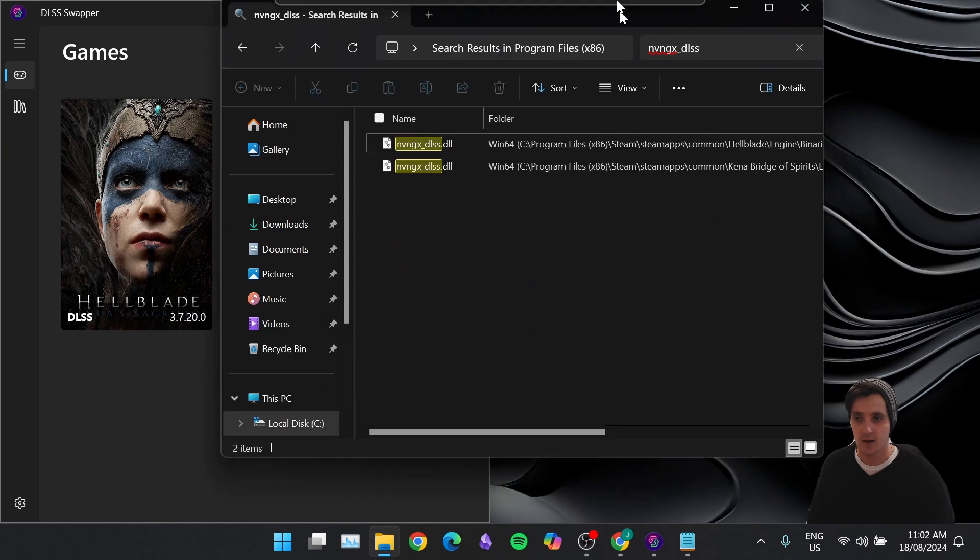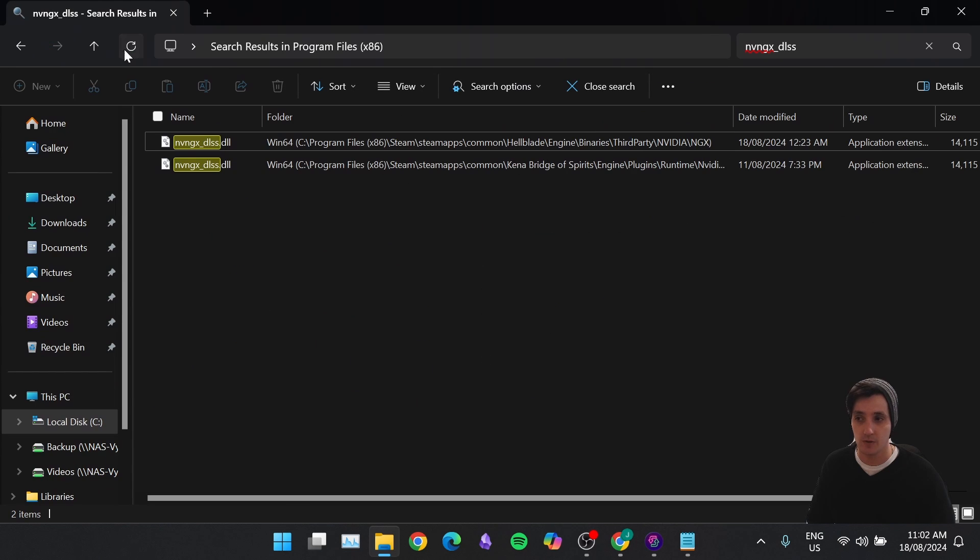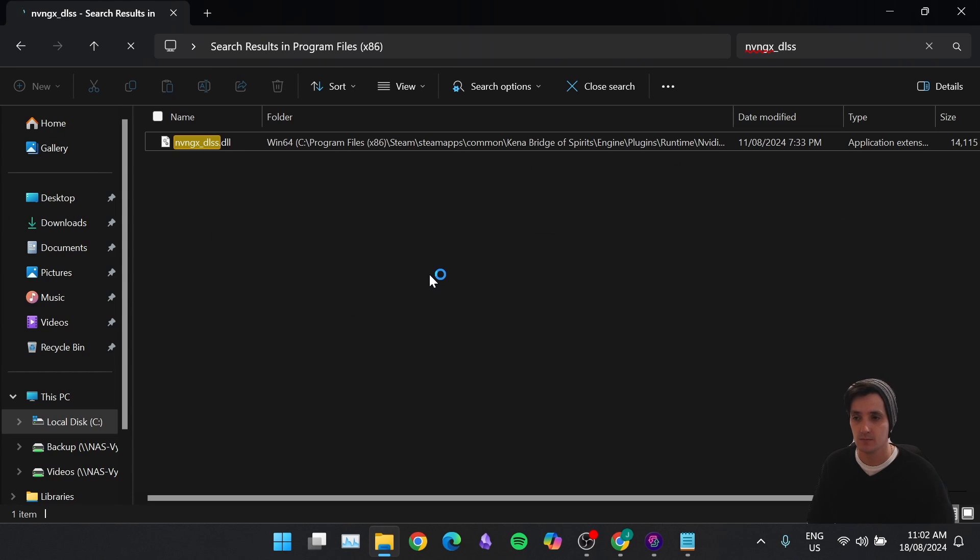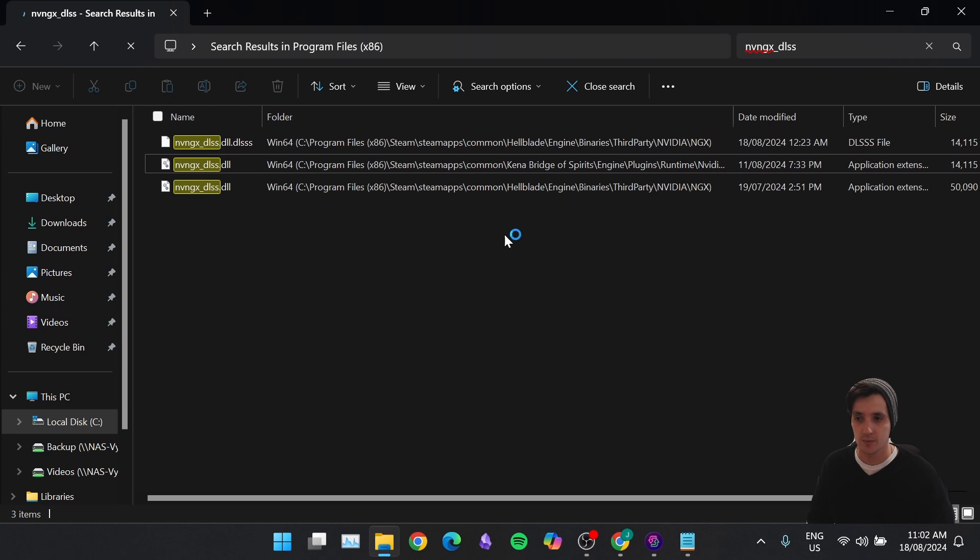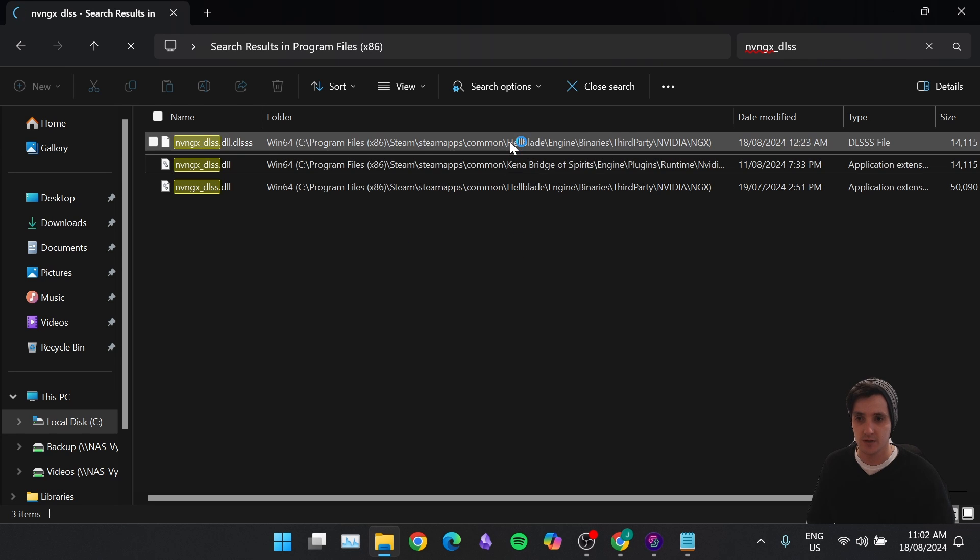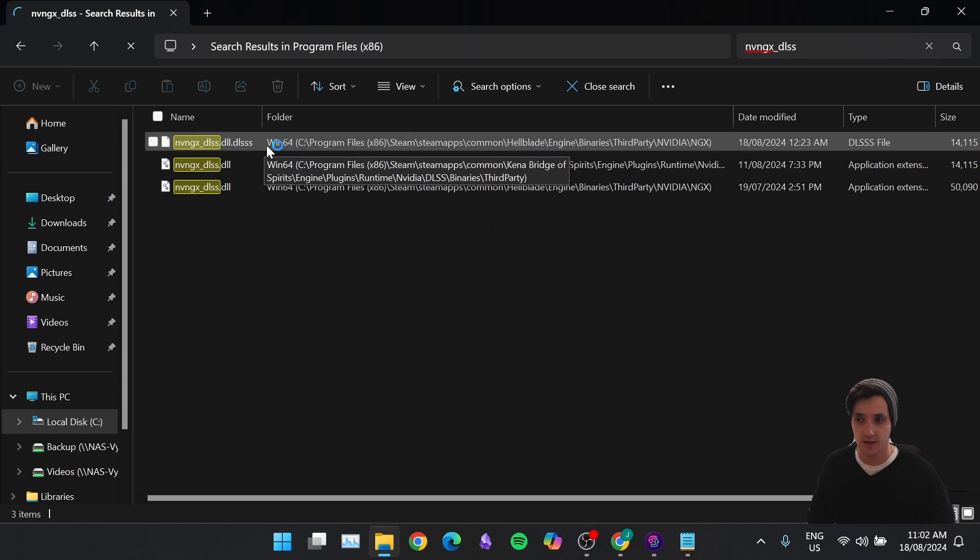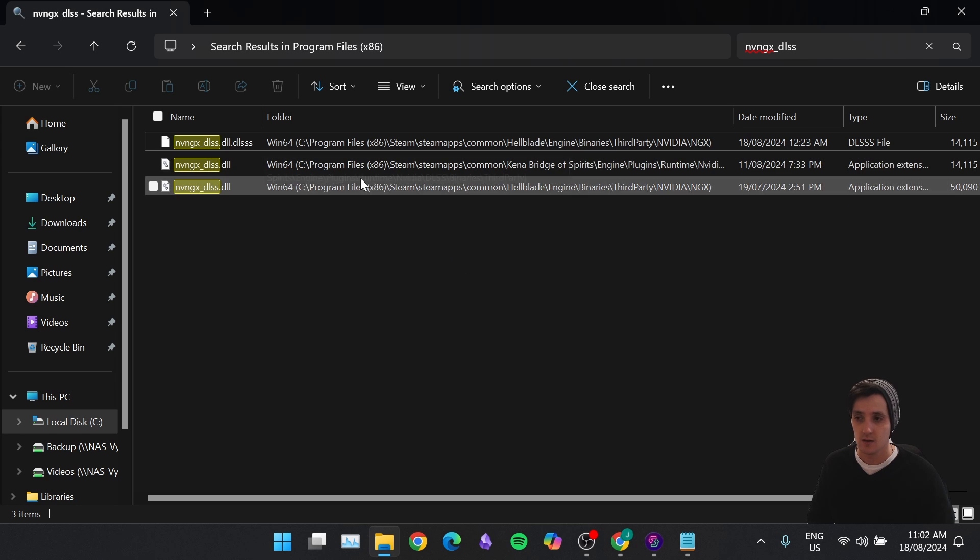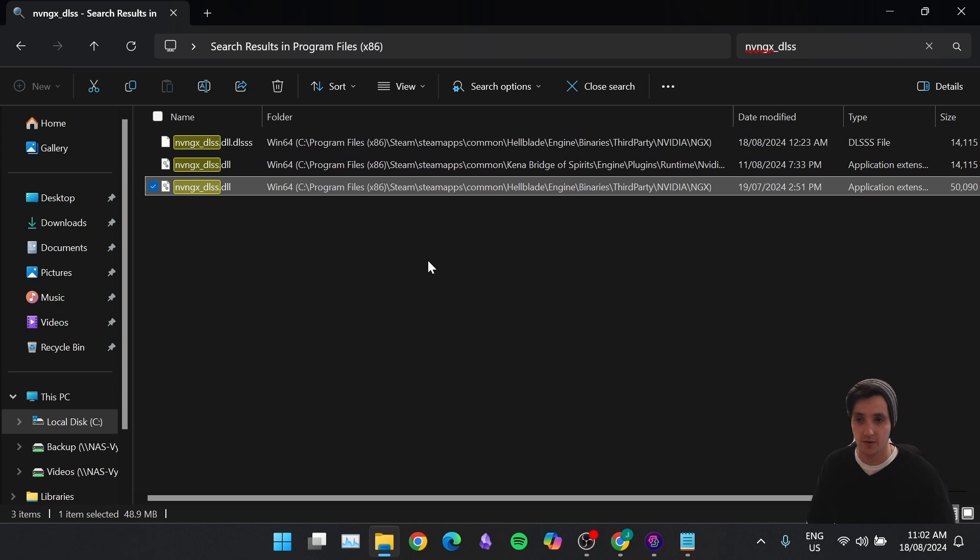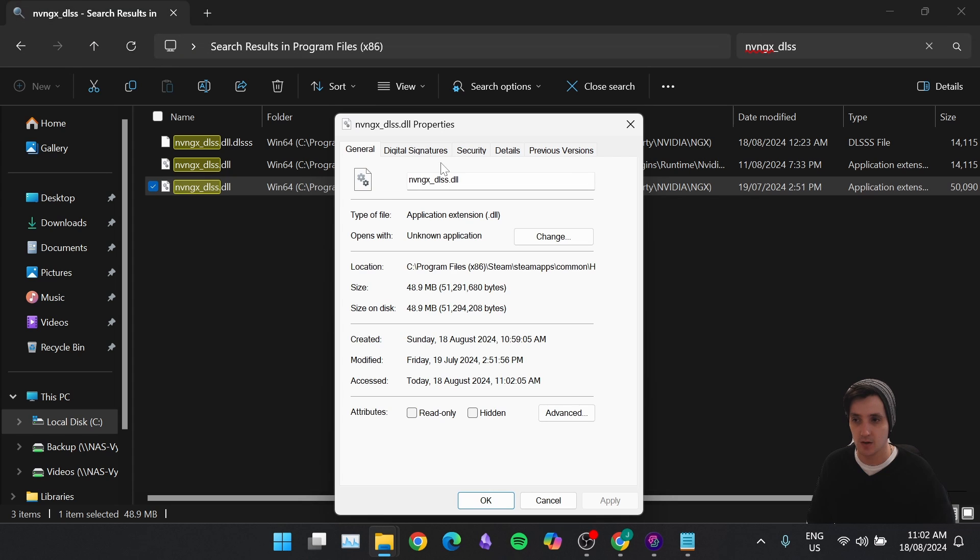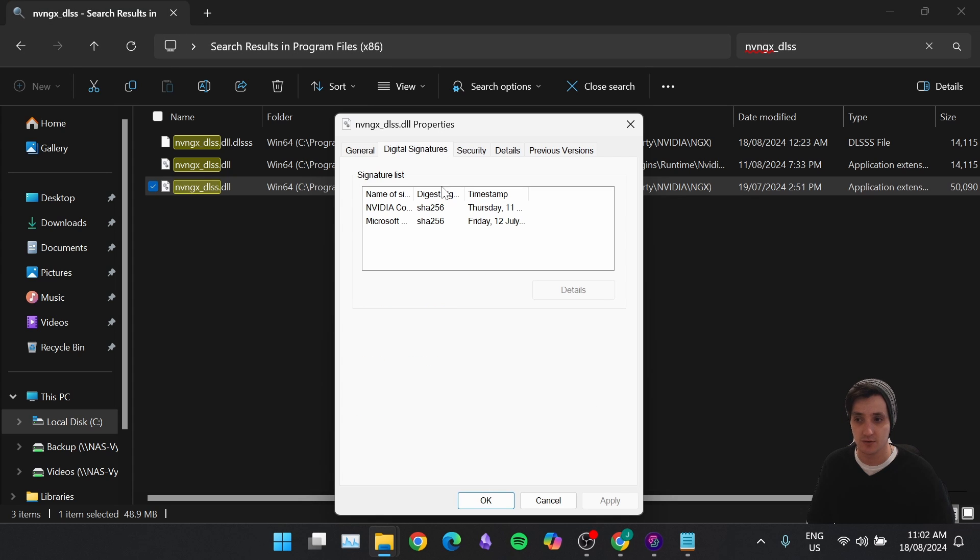So now let's jump back into File Explorer. I'm going to refresh my search results here. We know that we updated Hellblade, so we're going to wait for the Hellblade option. You can see there's two different ones. The top one is just the original DLL file that gets renamed .DLSSS. The bottom one down here is the new one. So we're going to right-click that, and we're going to check on Properties, and we're going to make sure that the digital signature still says NVIDIA Corporation, which it does.